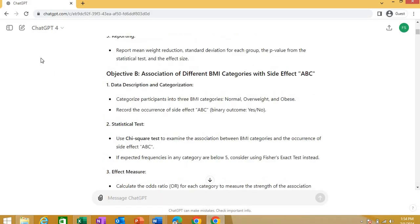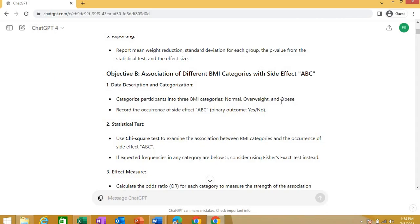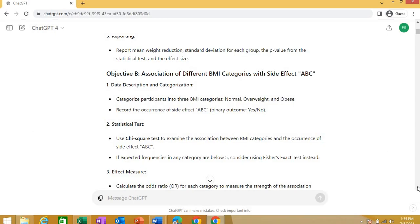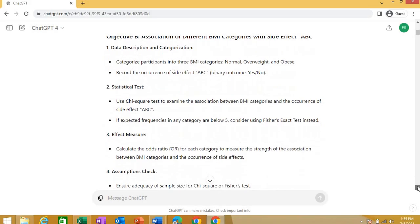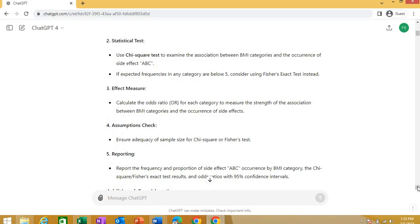For my second objective, objective B, that was association of different BMI categories with a side effect ABC. First step, again, is data description and categorization. Categorize the participant data into three BMI categories. Record the occurrence of side effects as a binary outcome, yes or no. Statistical test says that you will use a chi-square test to examine this association. If expected frequencies are low, you can use a Fisher's exact test, just like we do with a chi-square. If you don't know about any of these things, you can ask ChatGPT. It will tell you about each of these things.